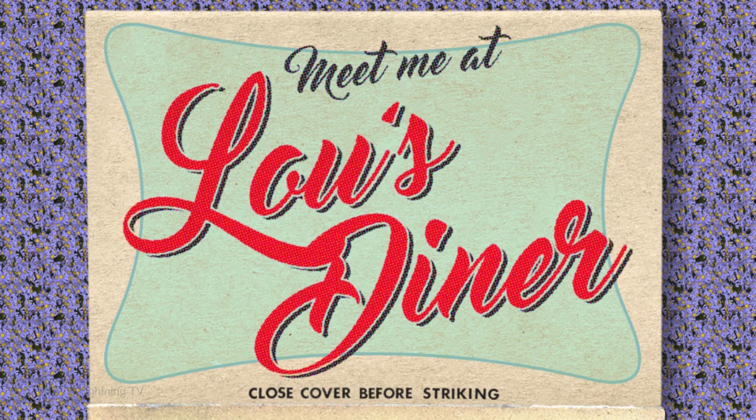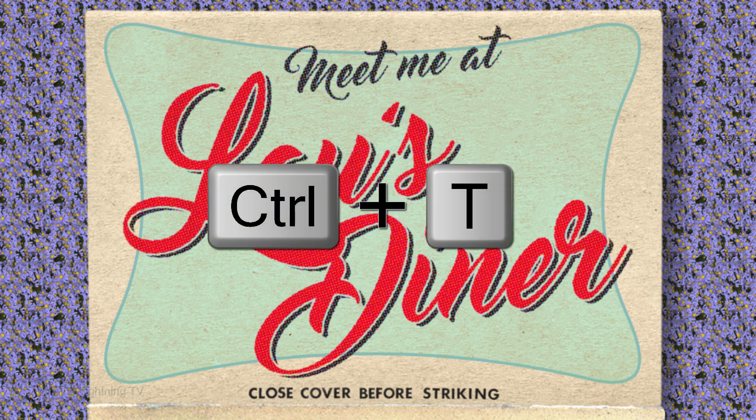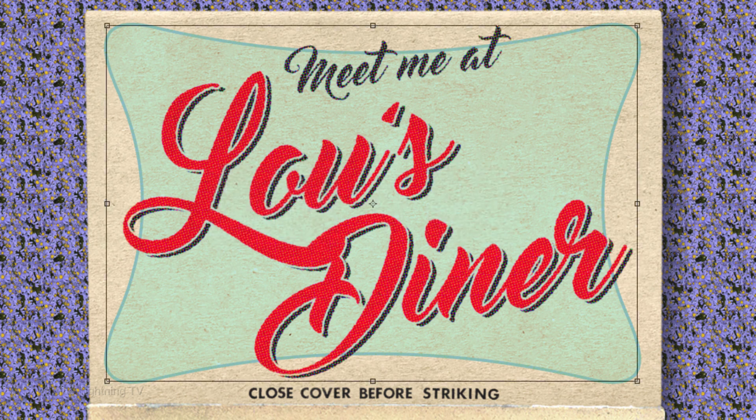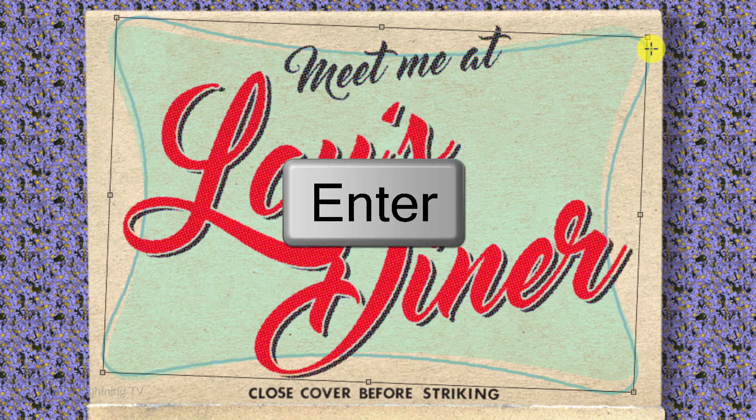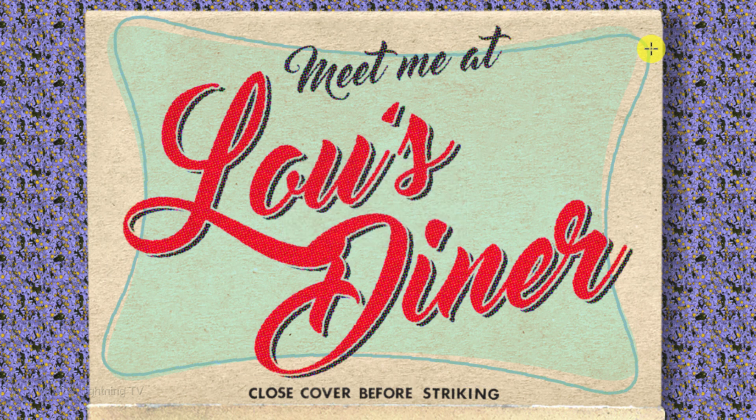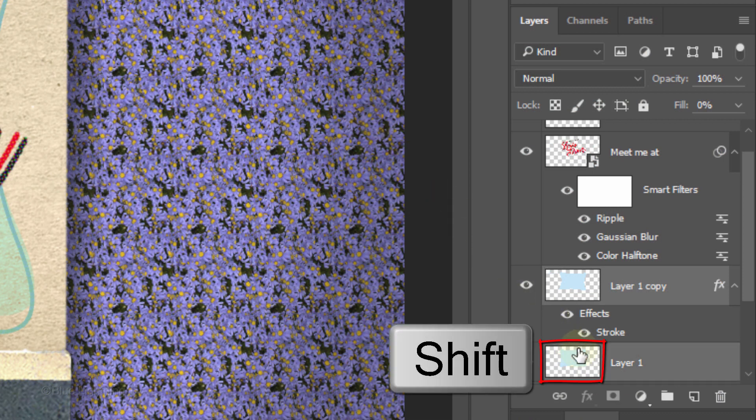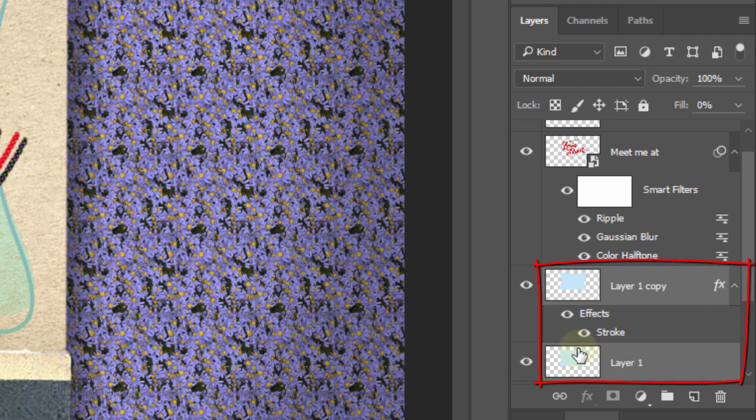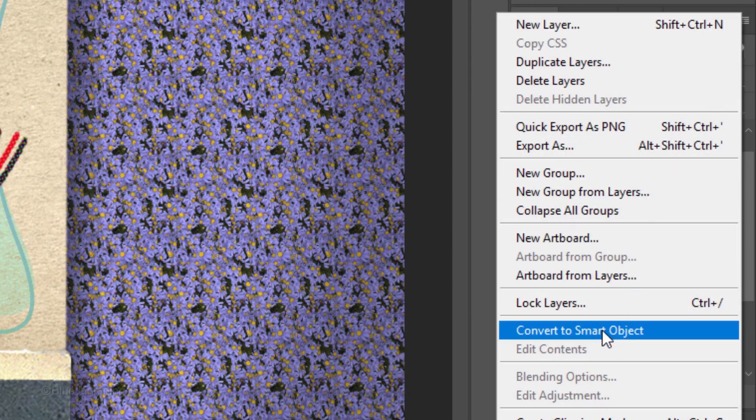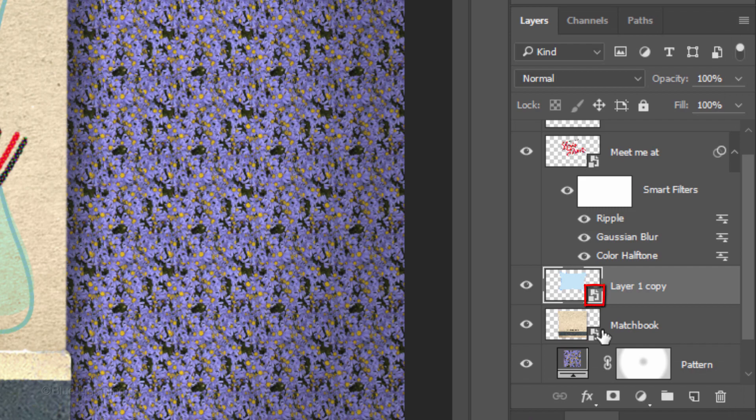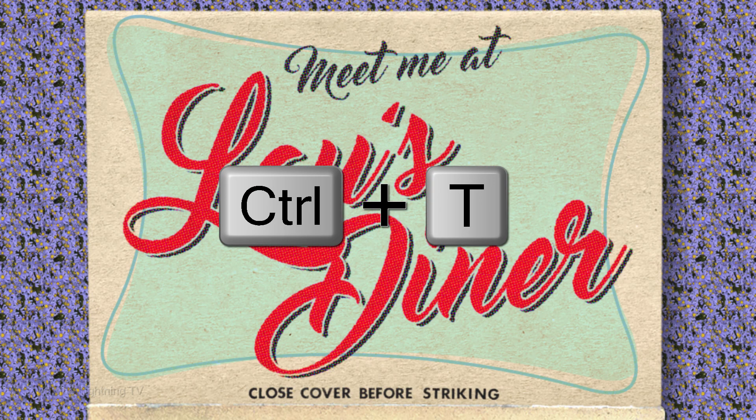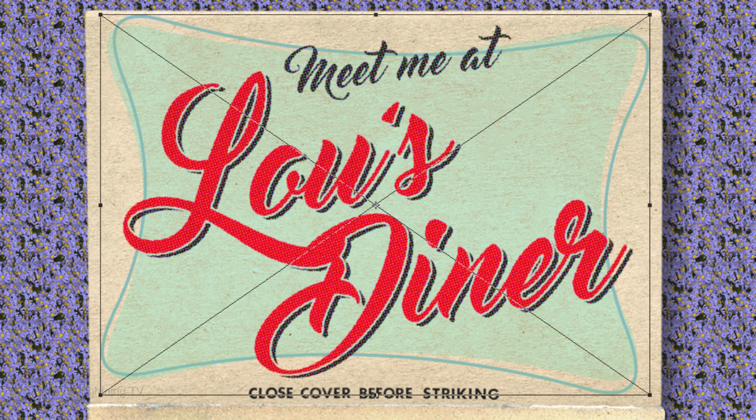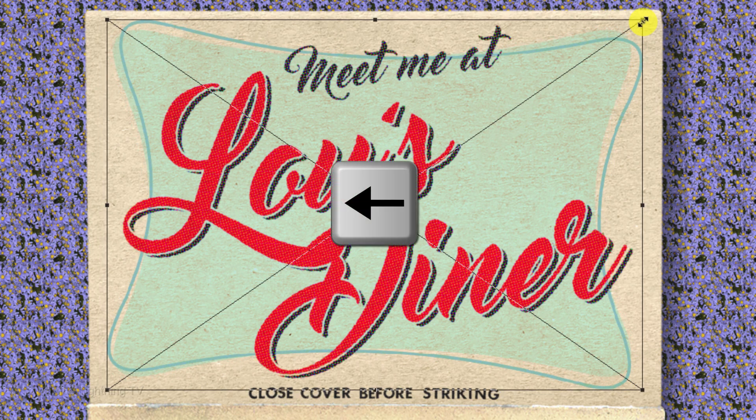To angle the outline, open your Transform Tool and rotate it to an angle you like, then press Enter or Return. To adjust the size and location of the background and outline together, first convert the two layers into one Smart Object. Use your Transform Tool to resize it and your arrow keys to slide it.